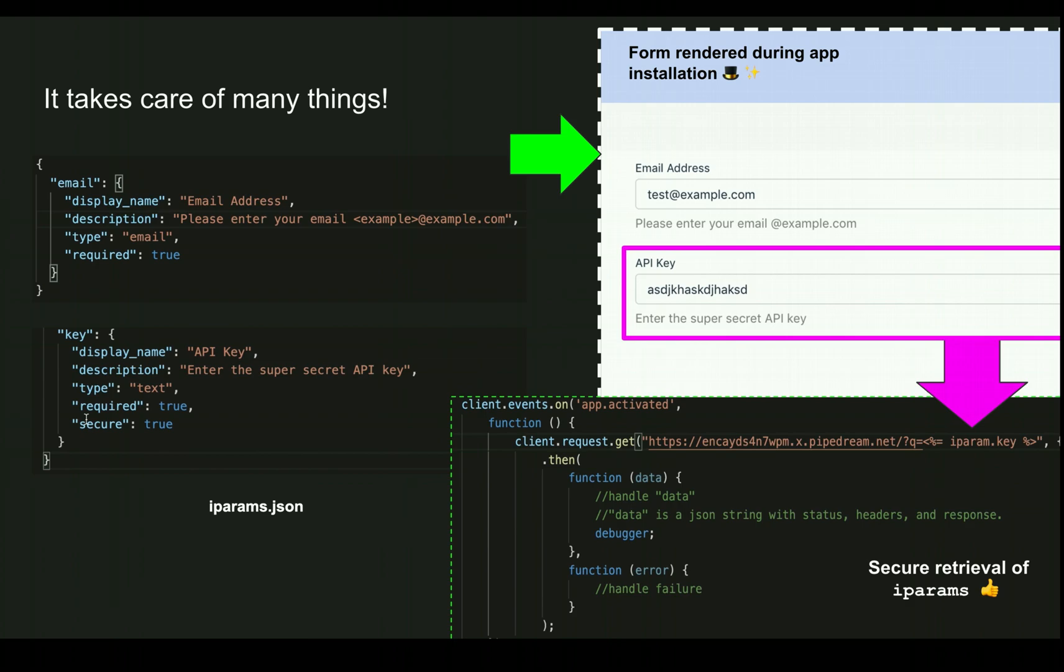You don't have to worry about the UI part for collecting the values during installation. During application runtime you can safely refer them and use them without having to worry about leaking the credentials or sensitive information on the client side. Anything stored on the client side can be inspected or stolen, but with iPARAMs it's like a secure storage which doesn't leak information out of the browser.